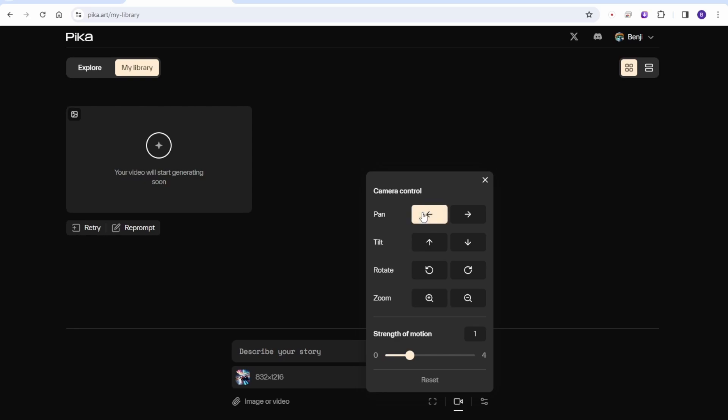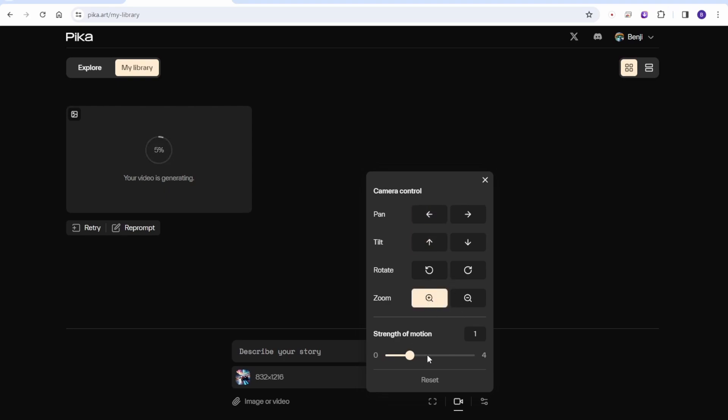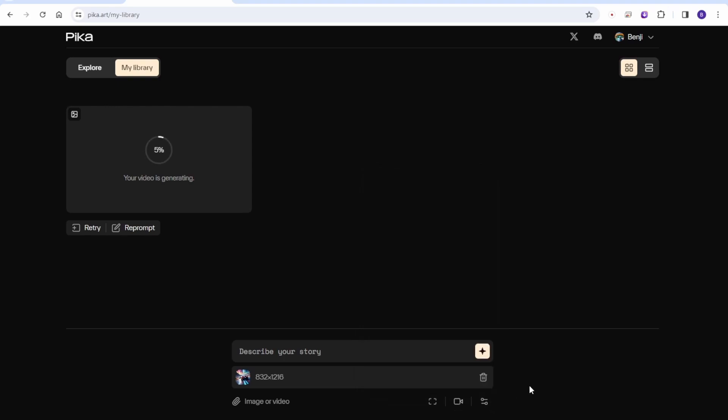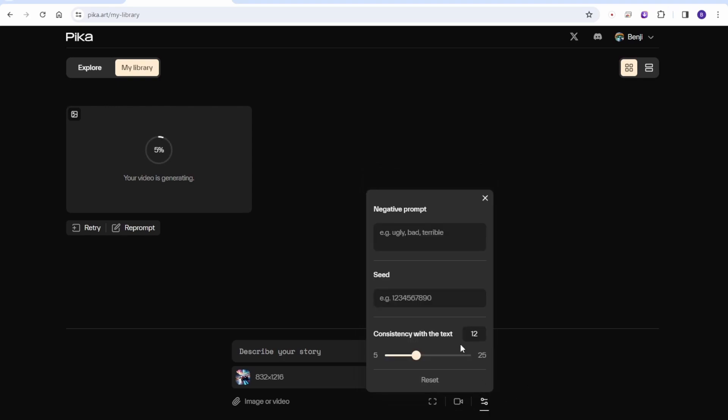When you navigate to the control menu, you'll find camera controls such as pan left or right, tilt up or down rotation, and zoom in or out. These controls allow you to adjust the camera's movements and motion. You can also customize the prompts, seed number, and text consistency.